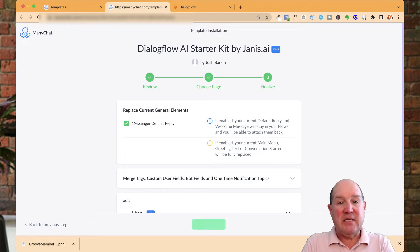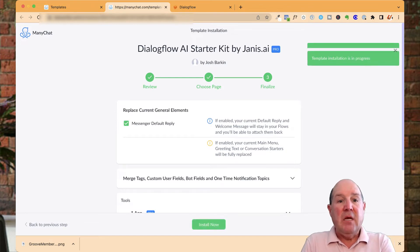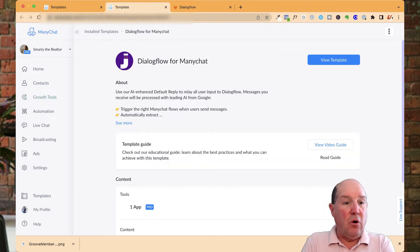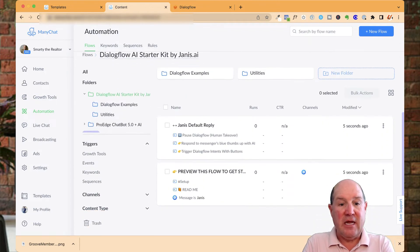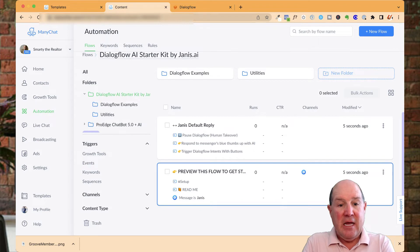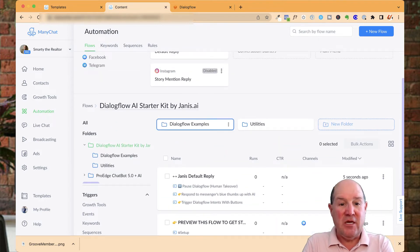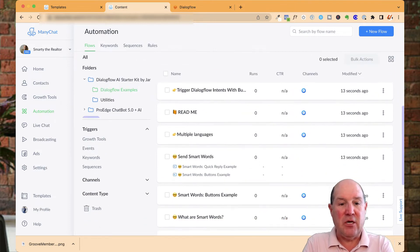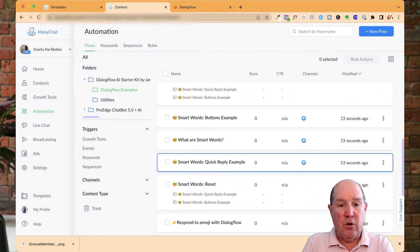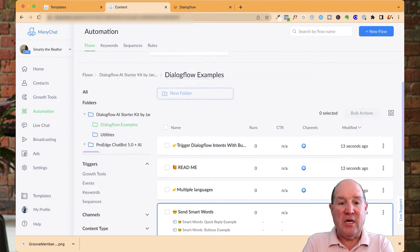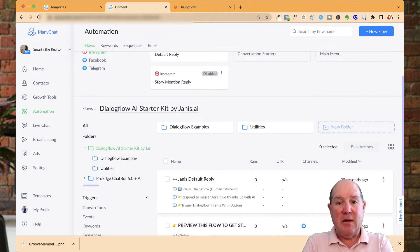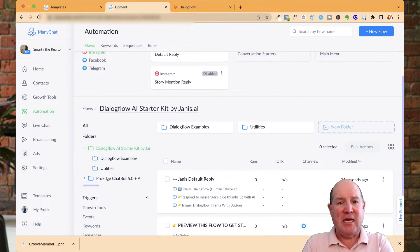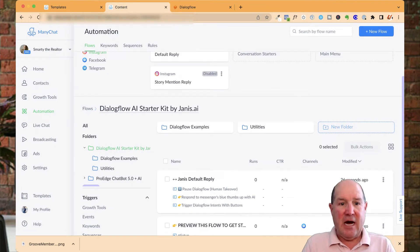All you have to do is click on this button and install the template. What will happen is the kit will automatically put in a folder called Dialogflow Starter Kit. You get a default reply, and you want to preview this flow first because it will instruct you what you need to do. They give you lots of examples for smart words and different ways to engage people with message marketing, so I highly suggest you get this starter template into your ManyChat account and start building AI.